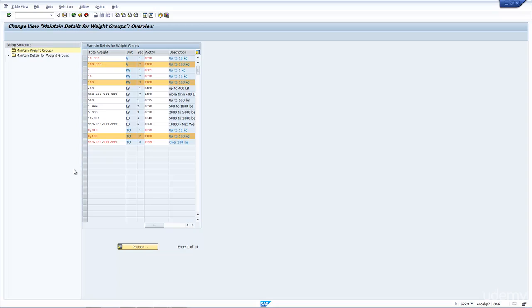And then it'll say, is it in between the lowest band and the second band? If it's not, then it keeps on going up and up. It just looks at a kind of range level. And that is actually how the weight group works.